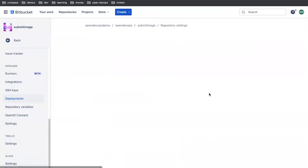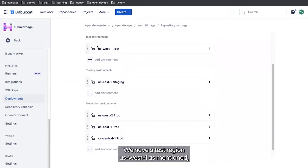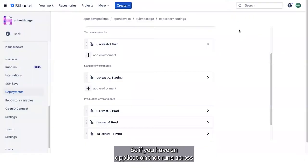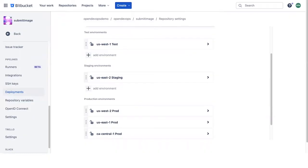To take a look at the regions that we've got set up for deployment, we see that we've got five regions set up. We have a test region, US West 1, as mentioned, staging region US East 2, and our three production regions. This is highly configurable. You can set this up any way you want. So if you have an application that runs across a different set of regions, that's straightforward and easy to work with.